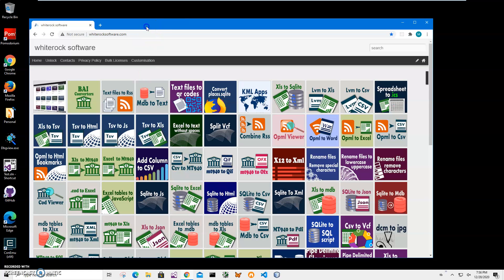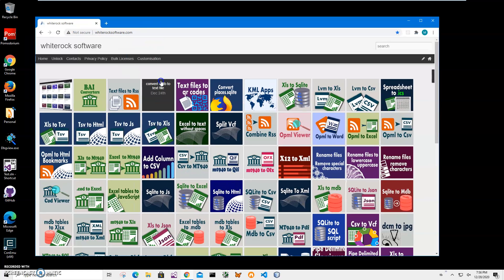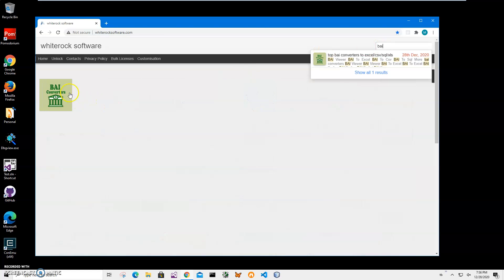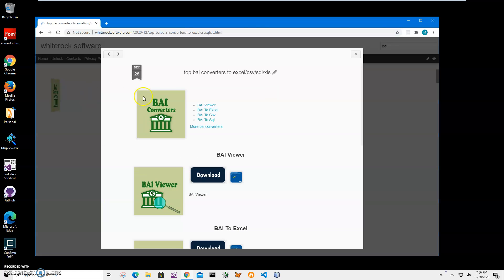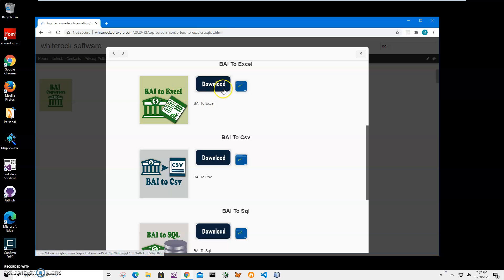So this is my website. I will link to this site in the description. To find the app I'll click on search and type BAI and then click on BAI converter page and click BAI to Excel.